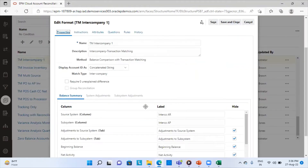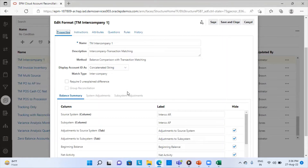This is my format. The name is TM Intercompany 1 and it is a transaction matching format. The only different element in this format is the match type that I have selected — I have already prepared this match type. ARCS comes with a dual module feature where I can match and reconcile the balance part, and also reconcile each and every transaction along with the balance, giving a dual check on accuracy by matching invoice ID, date, and everything, while also matching the balance.